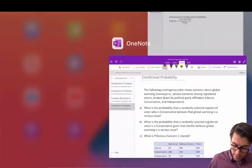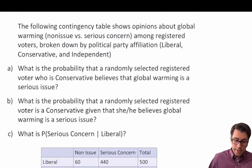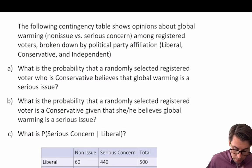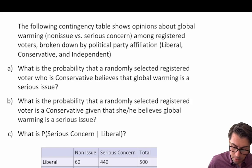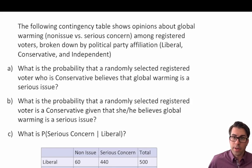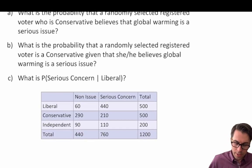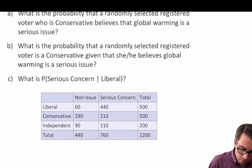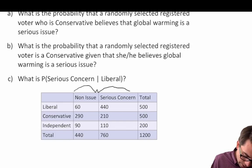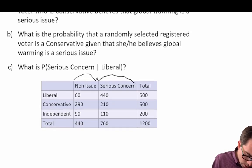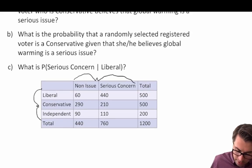Let's jump into some worked examples. The following contingency table shows opinions about global warming — that is, non-issue versus serious concern — among registered voters broken down by political party affiliation: liberal, conservative, and independent. Before we even read the question, let's look at our contingency table. We have two categorical variables: opinion on global warming and political party affiliation.